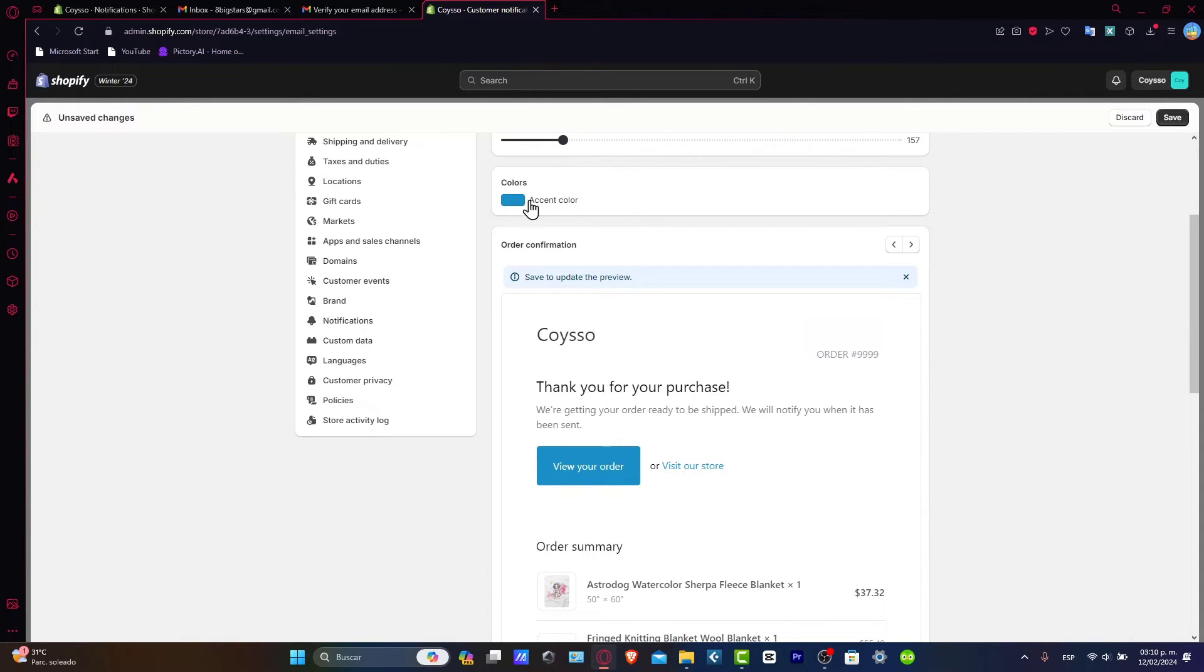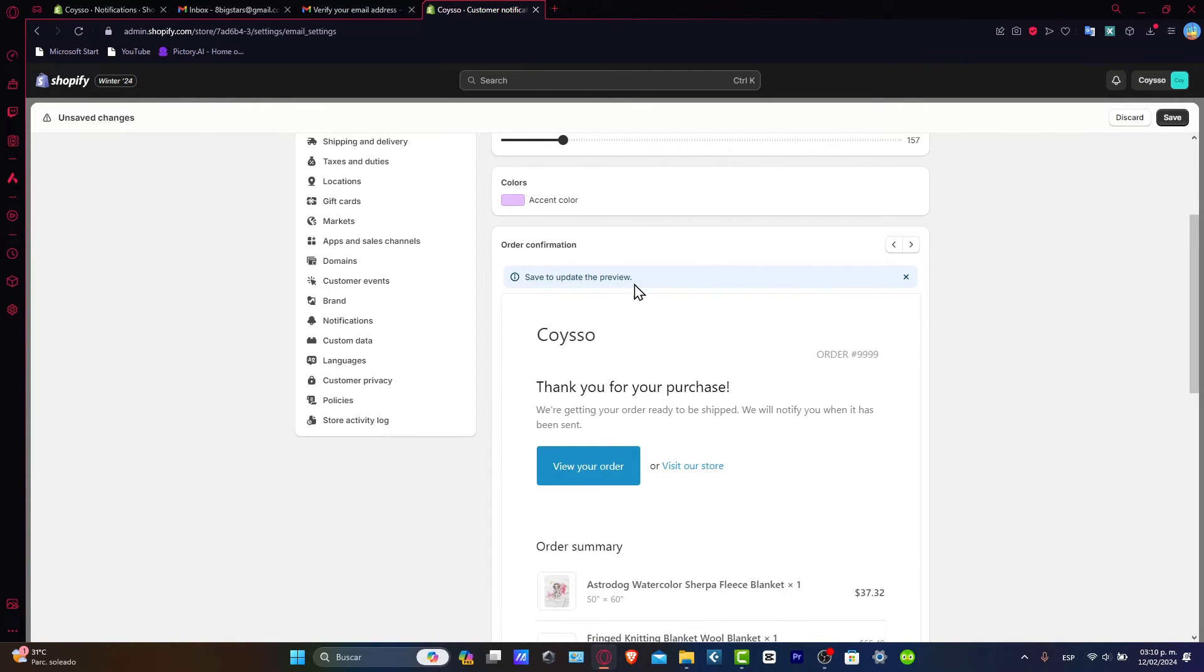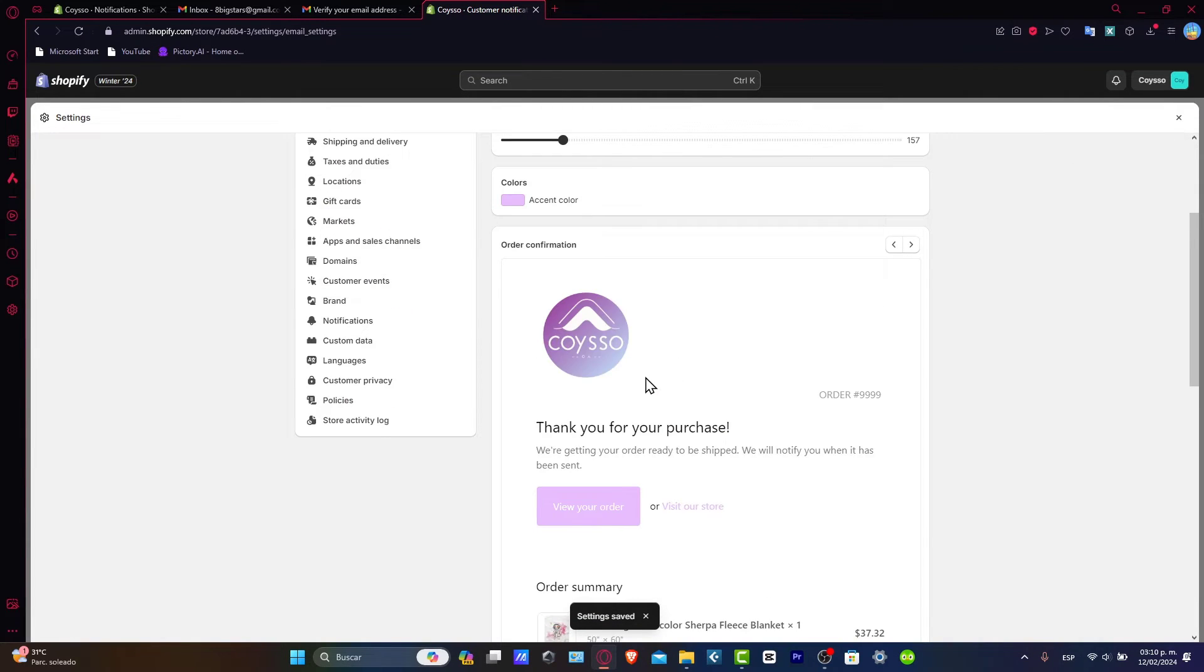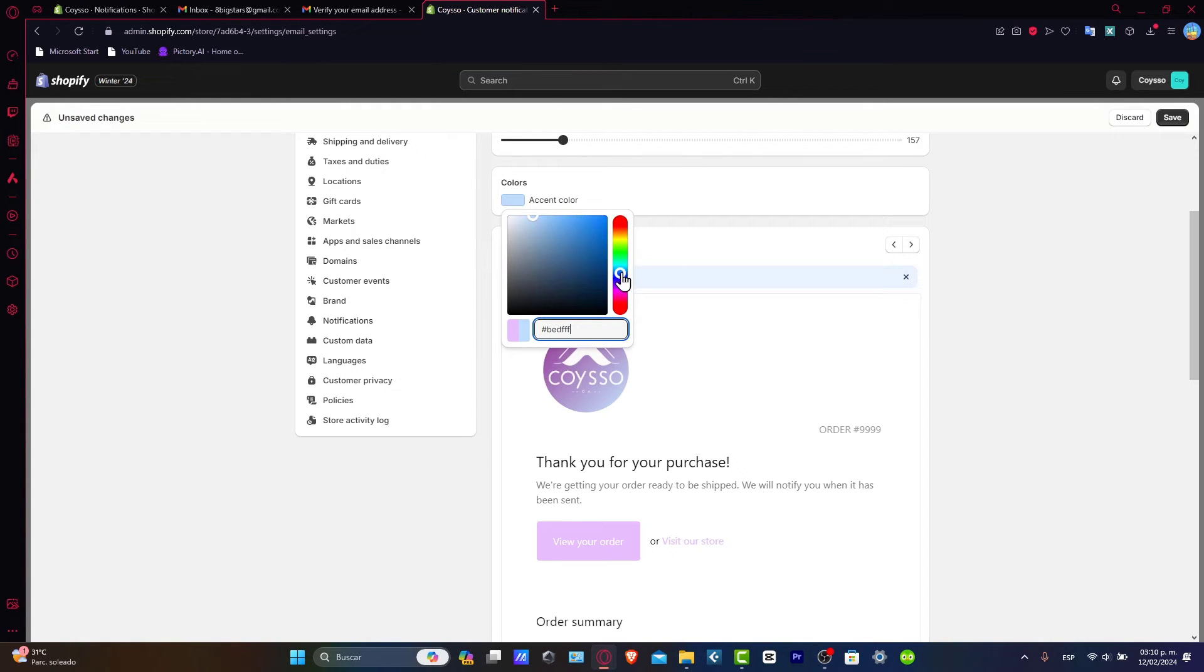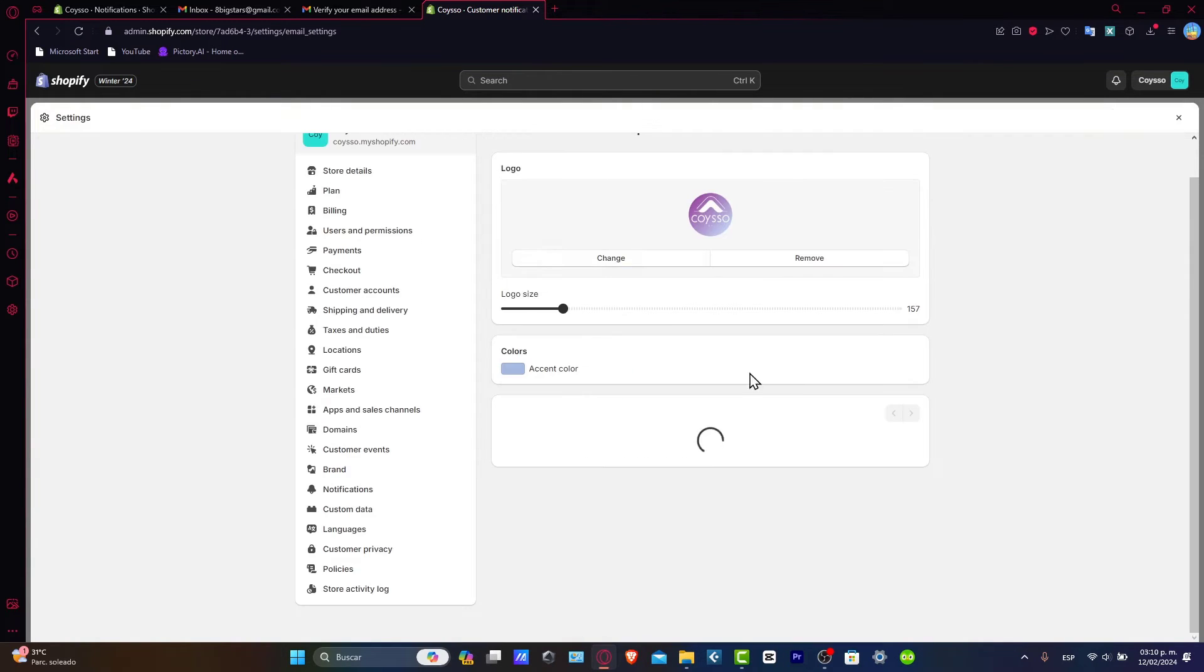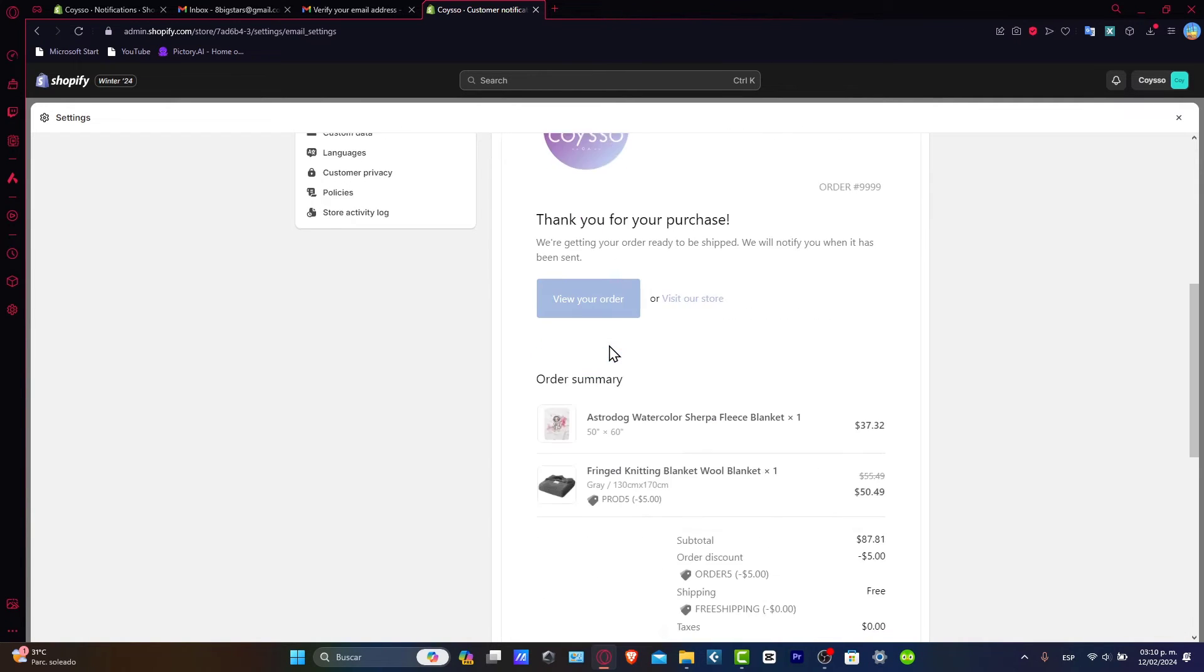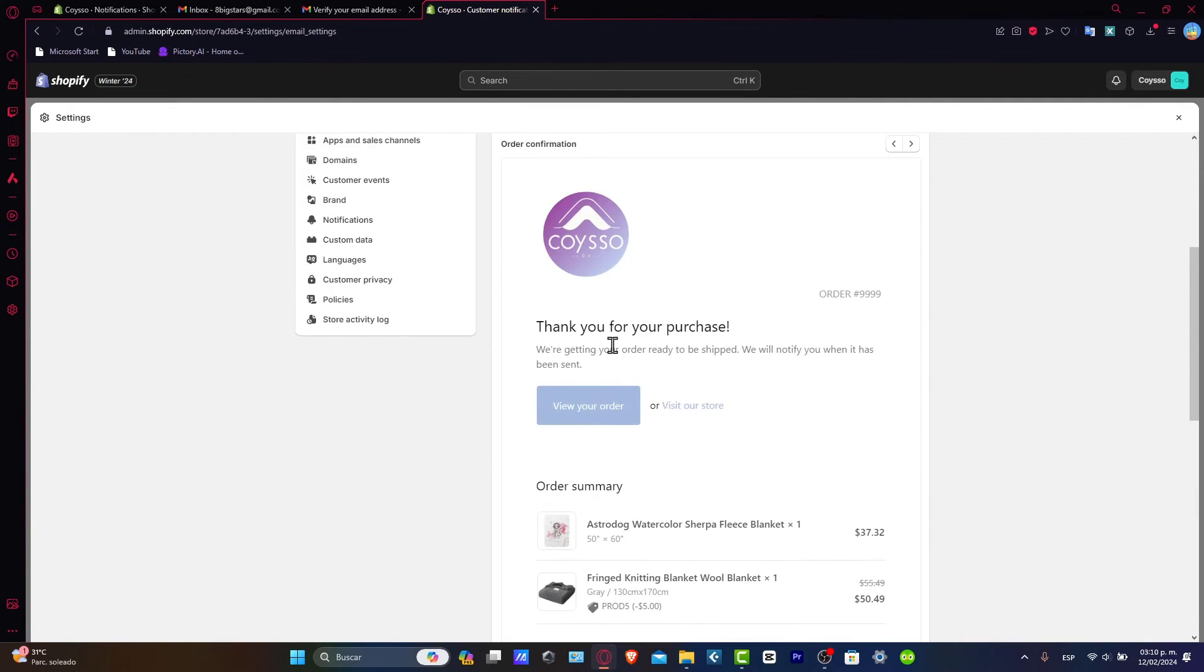Now in the color settings, I can choose a specific color. Let's say in our case, it should be something like a light purple, but something more like this. Now let's save to update the preview. If I hit save, the order confirmation has been saved. Check out how it actually looks. I can change the color and try to be more accurate for what I'm looking for.